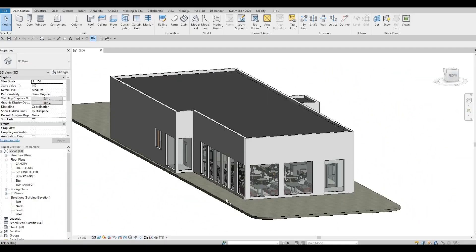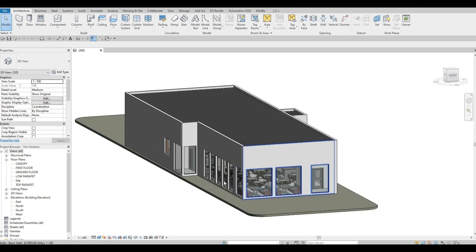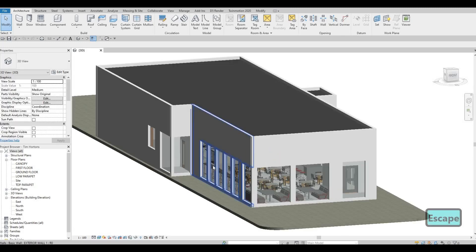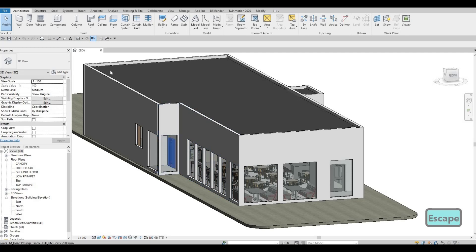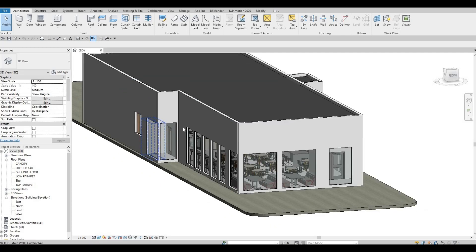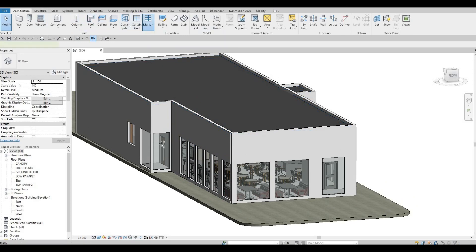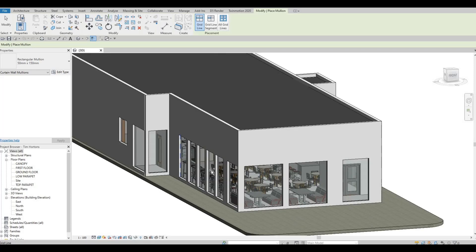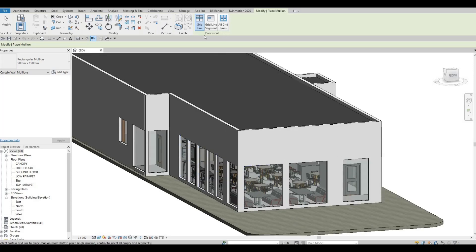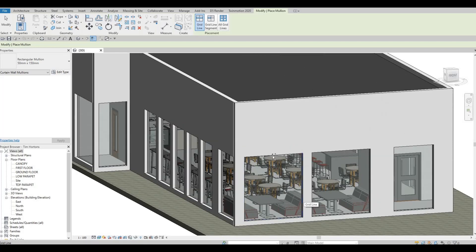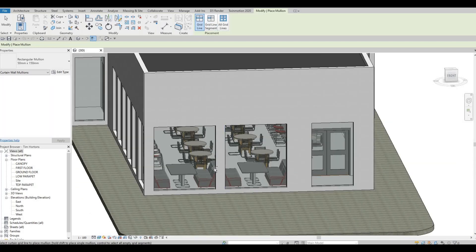In the last video, we were able to finish off all the curtain walls. Now we're going to add in curtain grids and then some mullions. What I'm going to do is go to Architecture and click on Mullions. The way that we're going to add the mullions is by using grid lines, so I'm basically going to add a grid line horizontally first.